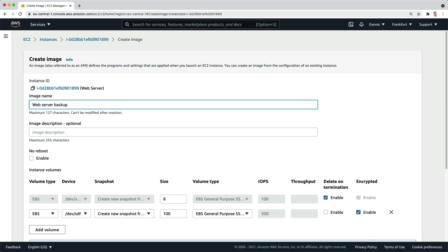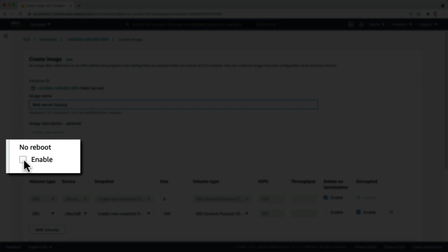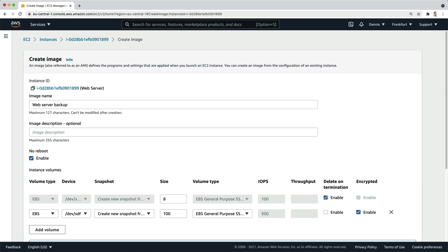The no reboot option is deselected by default. This means that for the image to be created, the instance will be shut down and rebooted. Activate no reboot to avoid having your instance shut down, but remember that in this case there might be data in memory that won't be flushed to disk before the snapshots are taken.